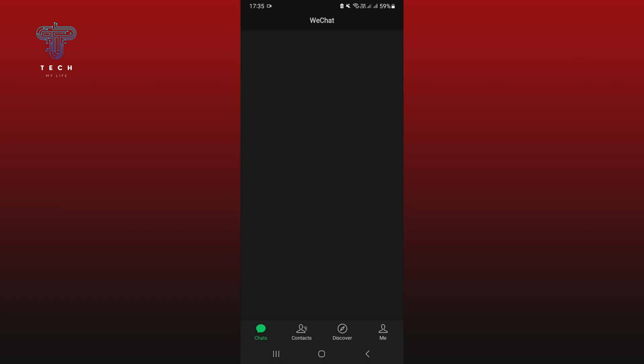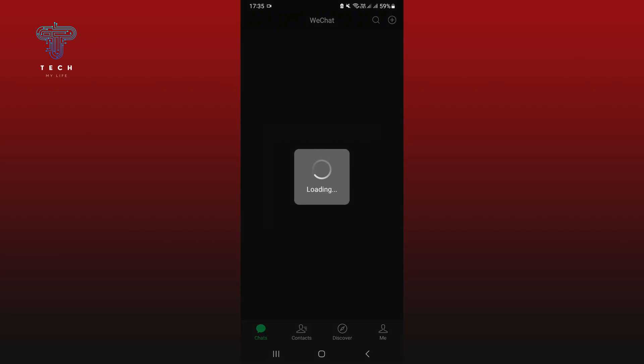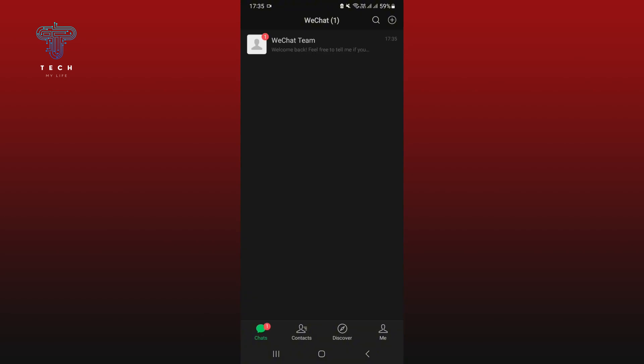And that's it. This is how you log in on WeChat using your QR code. Thank you for watching Tech My Life.